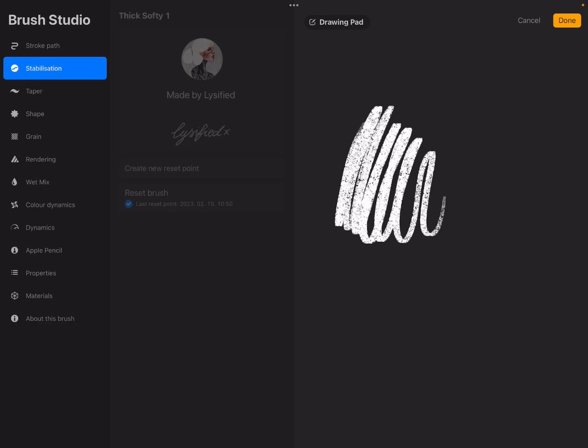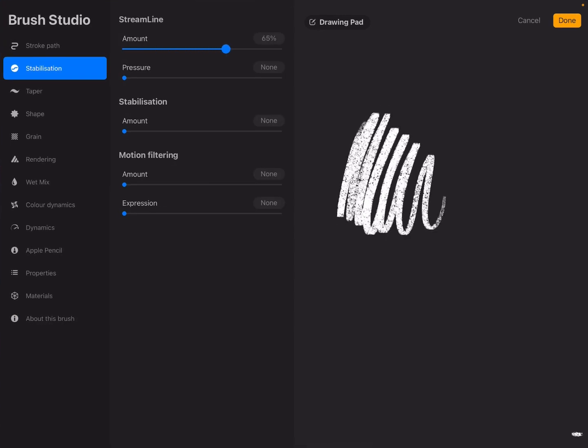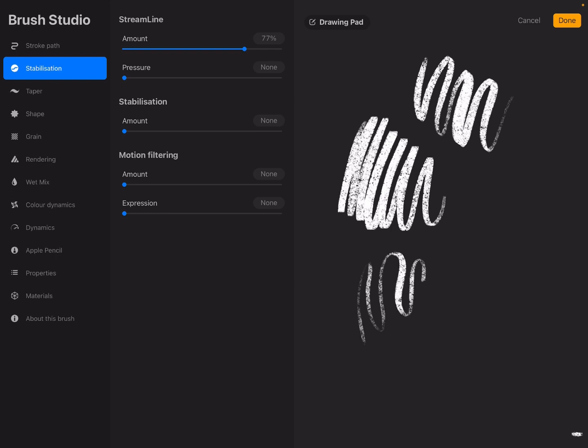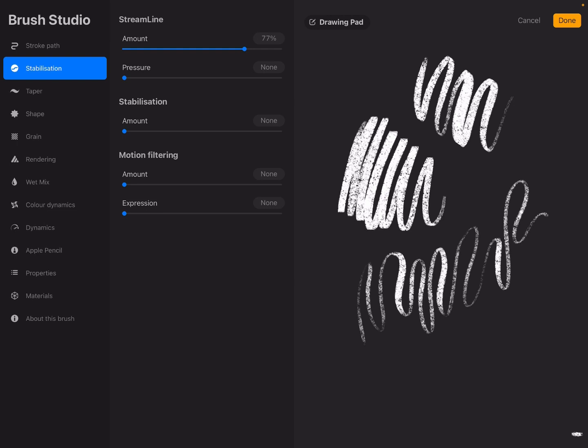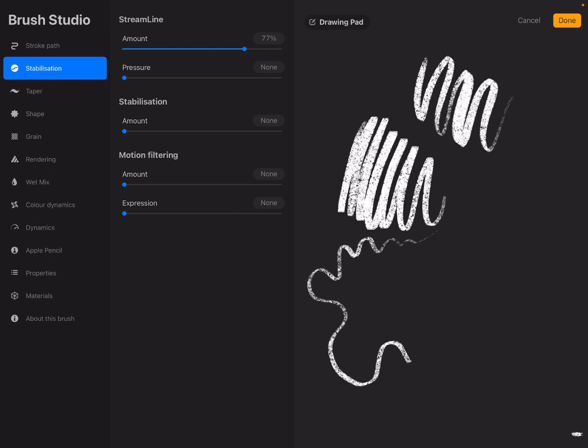And speaking of this, if you have shaky hands like me, then you can put the streamline higher and then this way your lines will be nicer. This is really nice for line work, so if you have to do line work, then this is what will make the brush be smooth and not feel like it's shaking all the time.